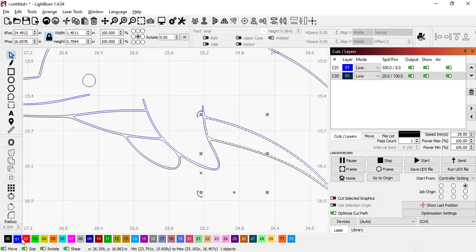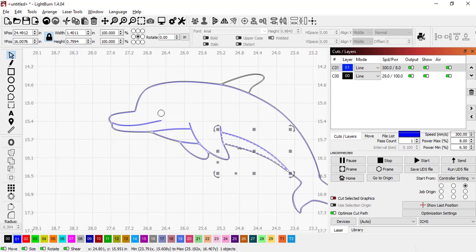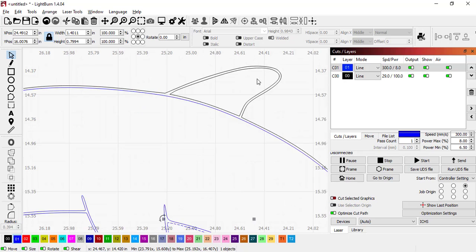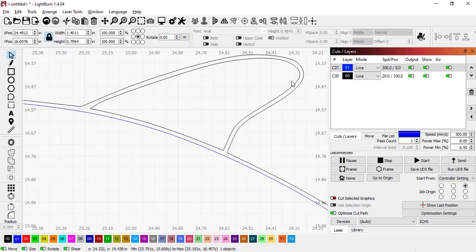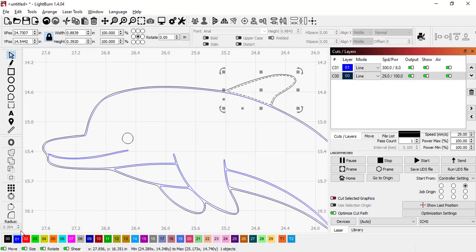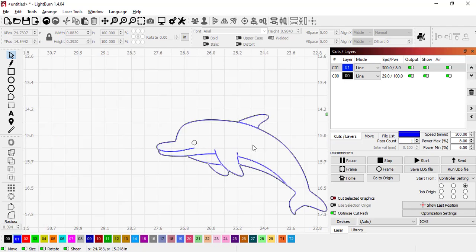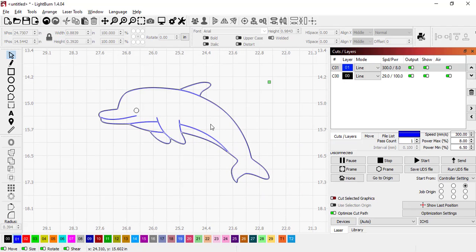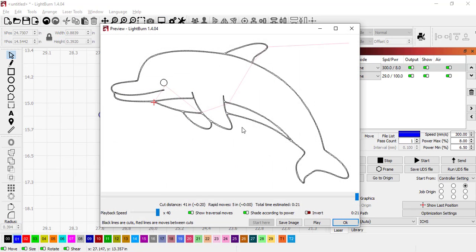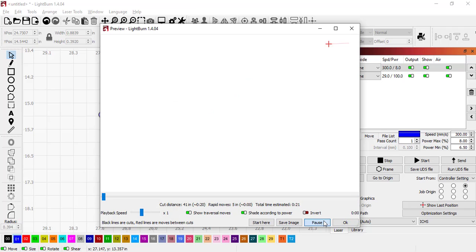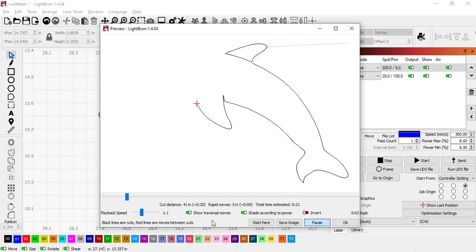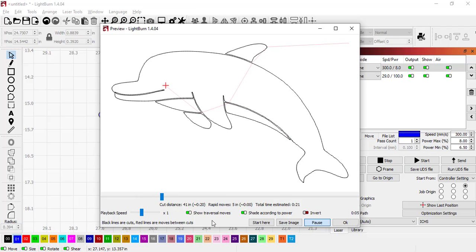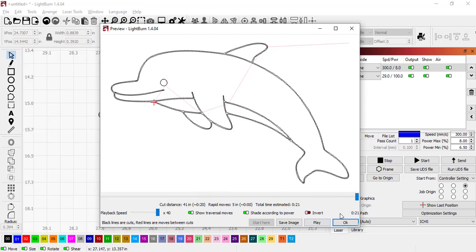I could laser cut this dolphin if I wanted to just like that. And now if I preview that you would see that it would quickly etch out the inside not cut all the way through the material, then it's going to go around and it's going to cut out the entire outside so we could have a dolphin cut out.